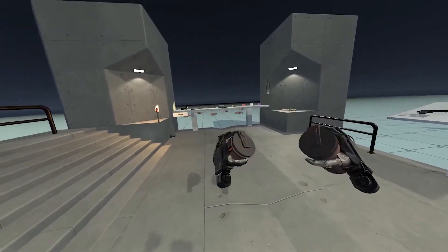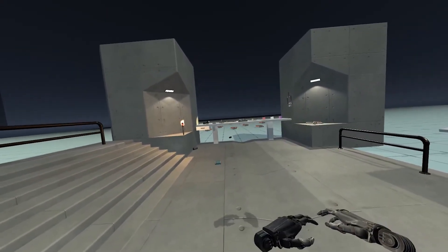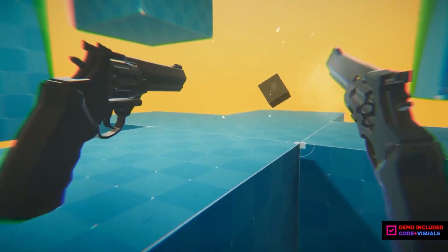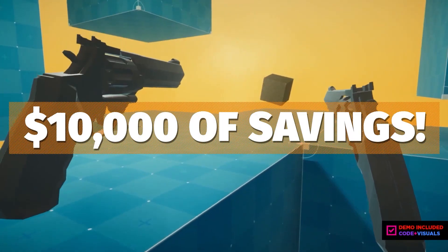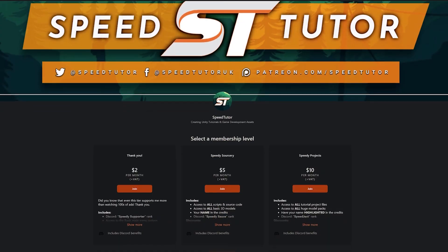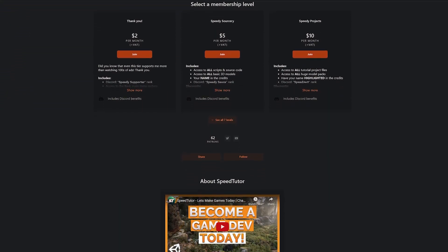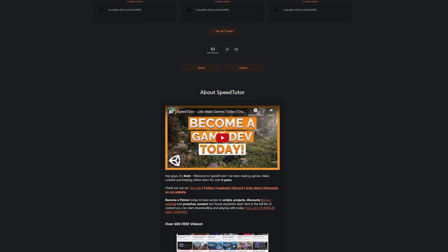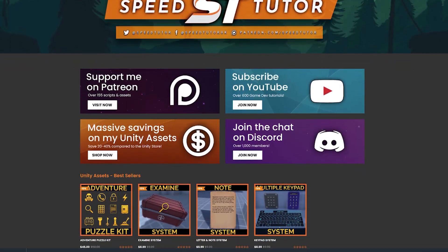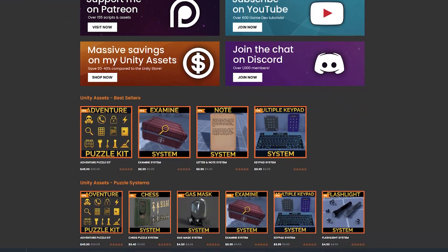Be sure to check out all these great assets — I'll put a link in the description for all the awesome assets for this month. Check out all the links in the description for the best sales, savings and free assets, and be sure to check out my Patreon to get access to over 185 different scripts, assets and projects you cannot find anywhere else. Also check out all my great assets on the Unity store and massive savings on my website.